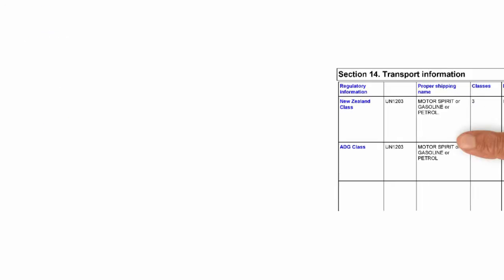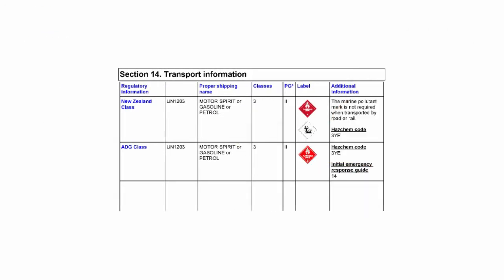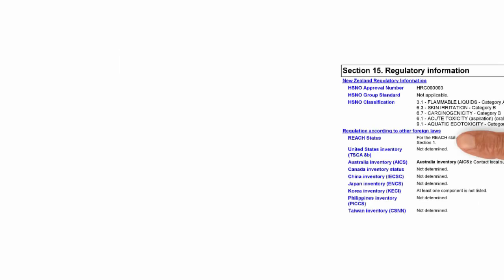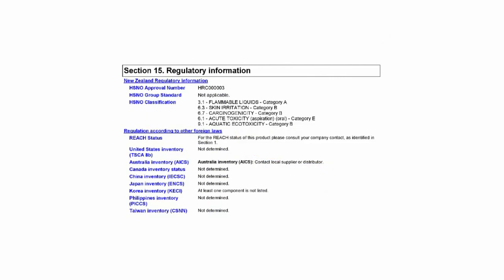Section 14, transport information, including the UN number, class and packing group. Section 15, regulatory information. This is a good place to look for Hasna approval numbers or group standard names.